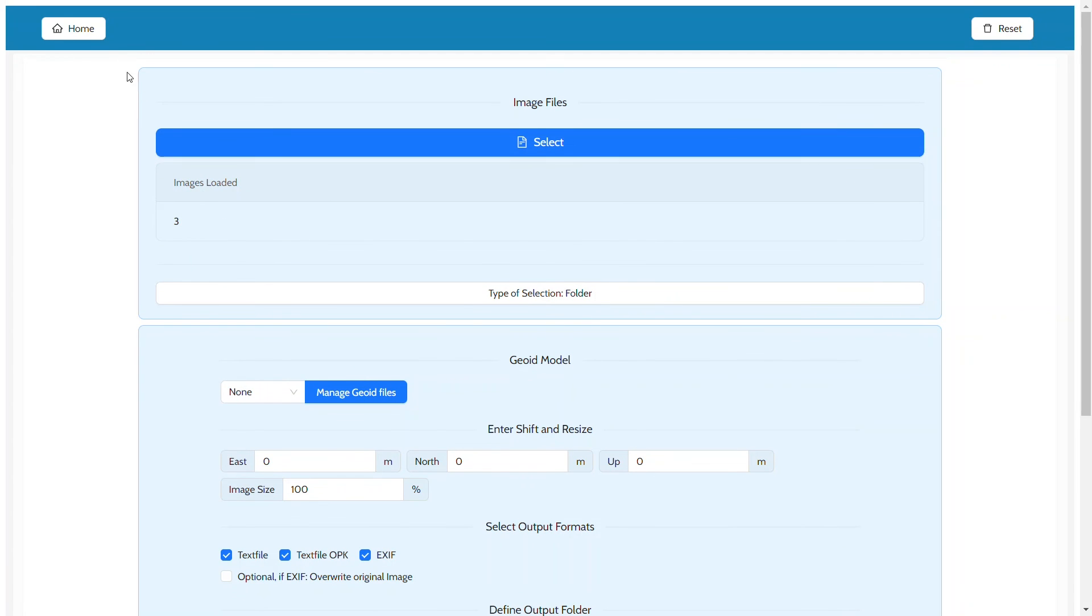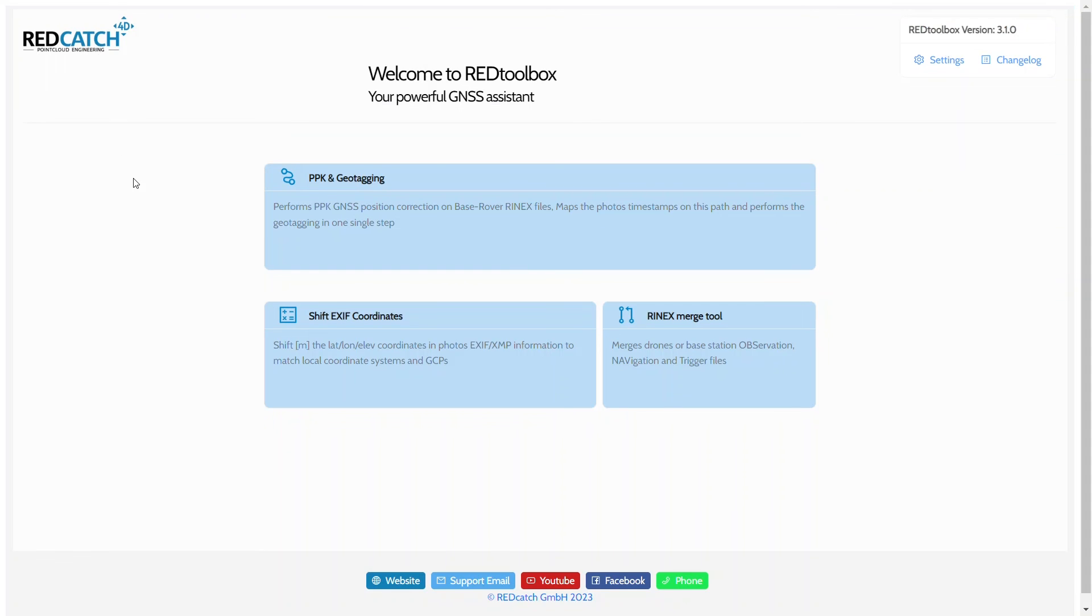This concludes the short demonstration of usage of geoid models in the Red Toolbox version 3.1. A 14-day free trial of the software can be downloaded from our website displayed on the screen. For more information about the Red Toolbox and RecCatch, please visit our website. Thank you and see you soon.